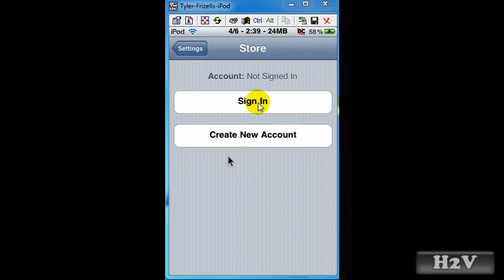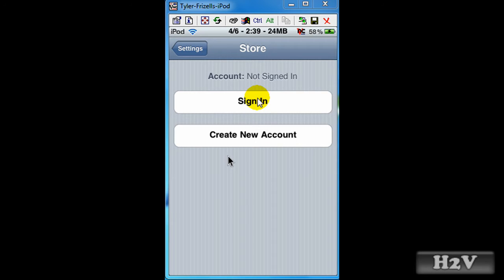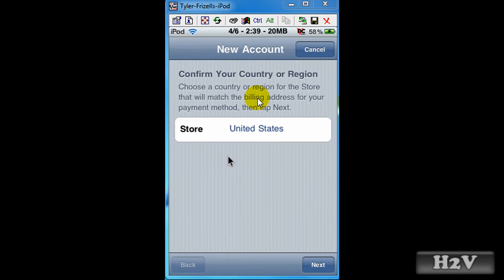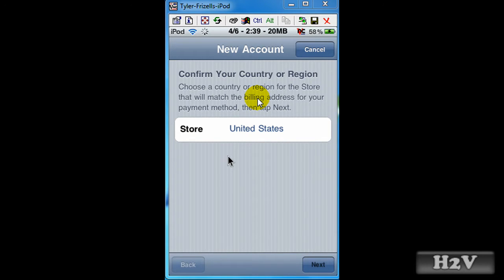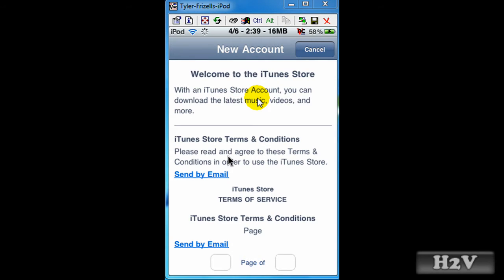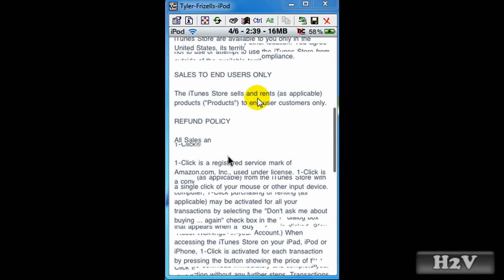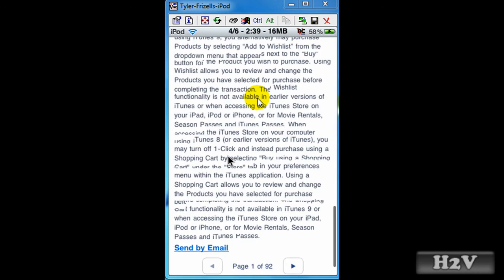Now if you don't have an account signed in and you have an account, you want to hit sign in. But if you don't have an account, you want to create new account. This page will load if you create new account, and then you have to enter your information, store United States, agree to terms of service, all that.